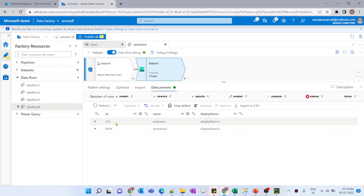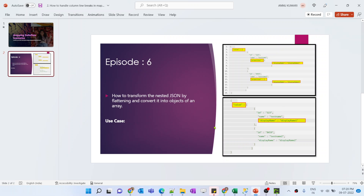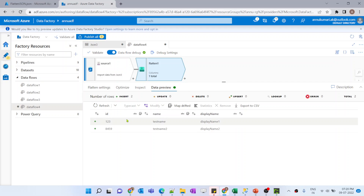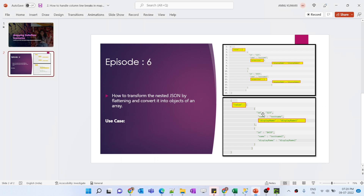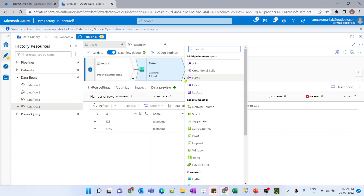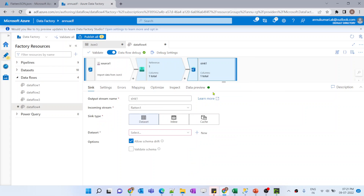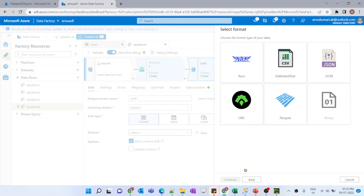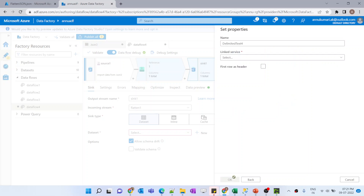Now what we want to achieve is to convert these three columns back into JSON in this format. First, let me add a sink transformation to copy this data and store it into a CSV, and then we will do the data transformation again to convert it into JSON and store it as a JSON format. Let me add a sink transformation and create a dataset pointing to my Gen2 account with a CSV format.